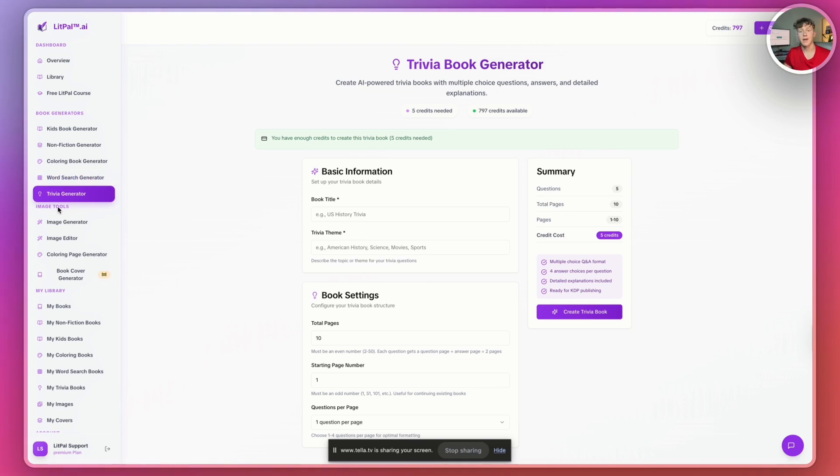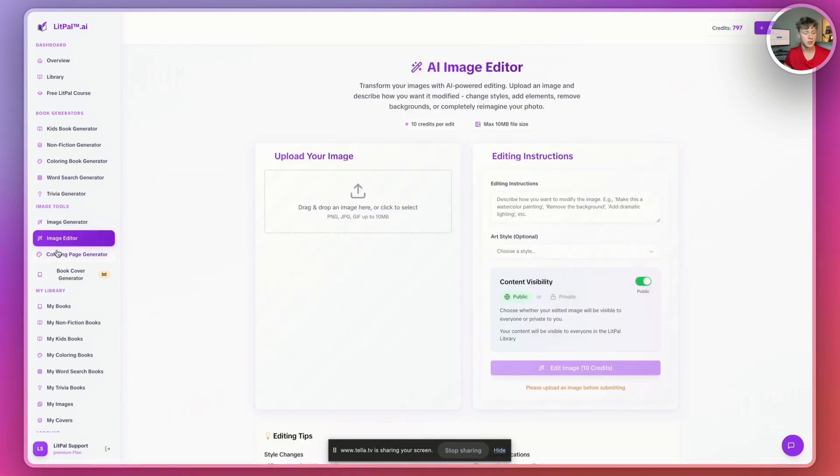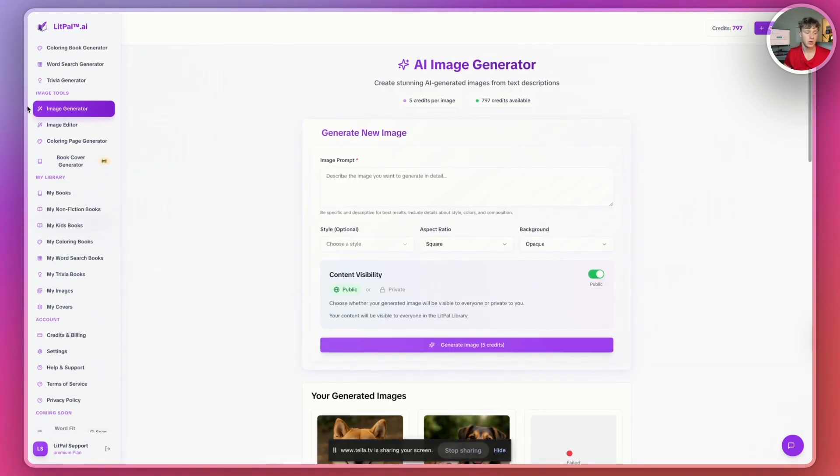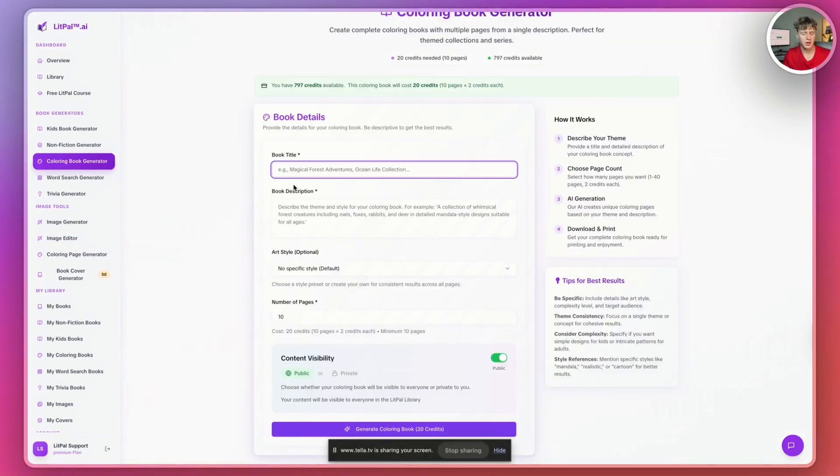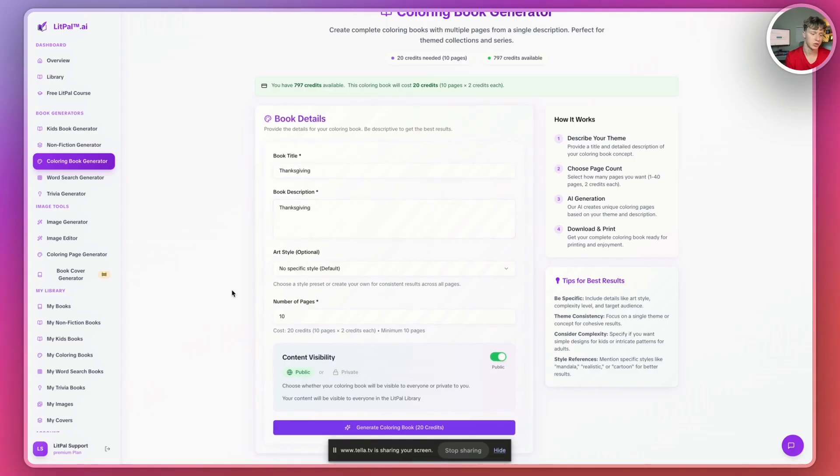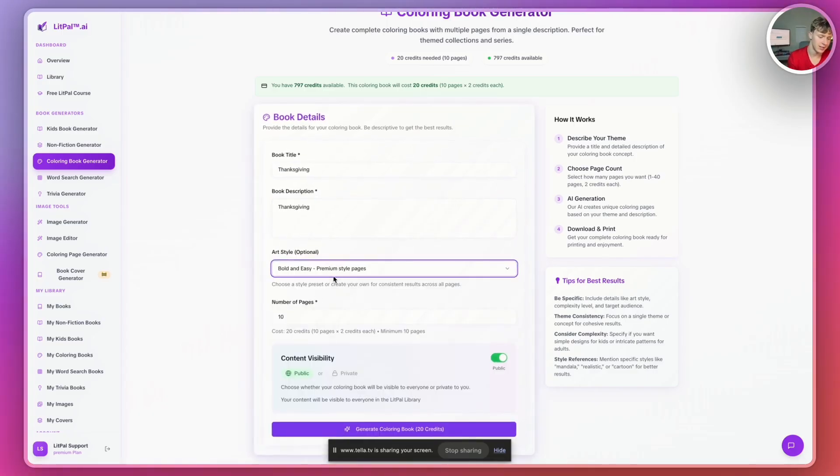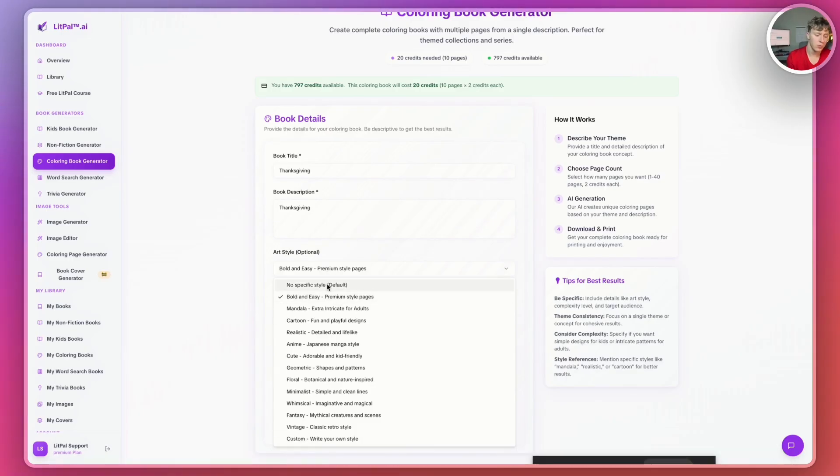On top of that, there's a ton of different image tools you can use in here as well that help you improve your books for KDP. So let's just go ahead and create a Thanksgiving coloring book. I'm just going to call the book title Thanksgiving, and then I'll make that as the book description as well. And then for the art style, I'm going to say bold and easy.